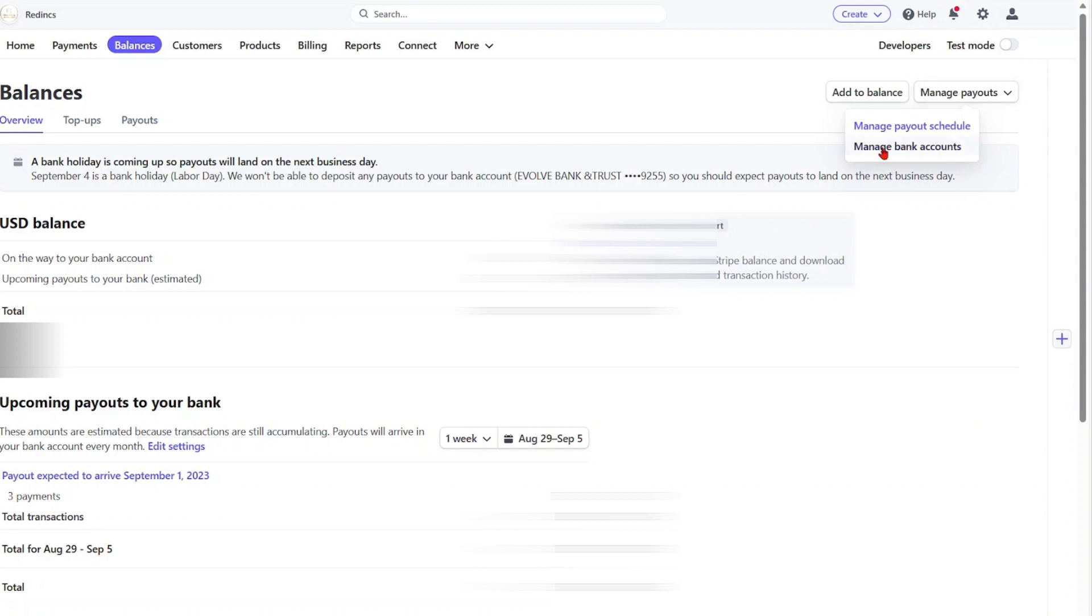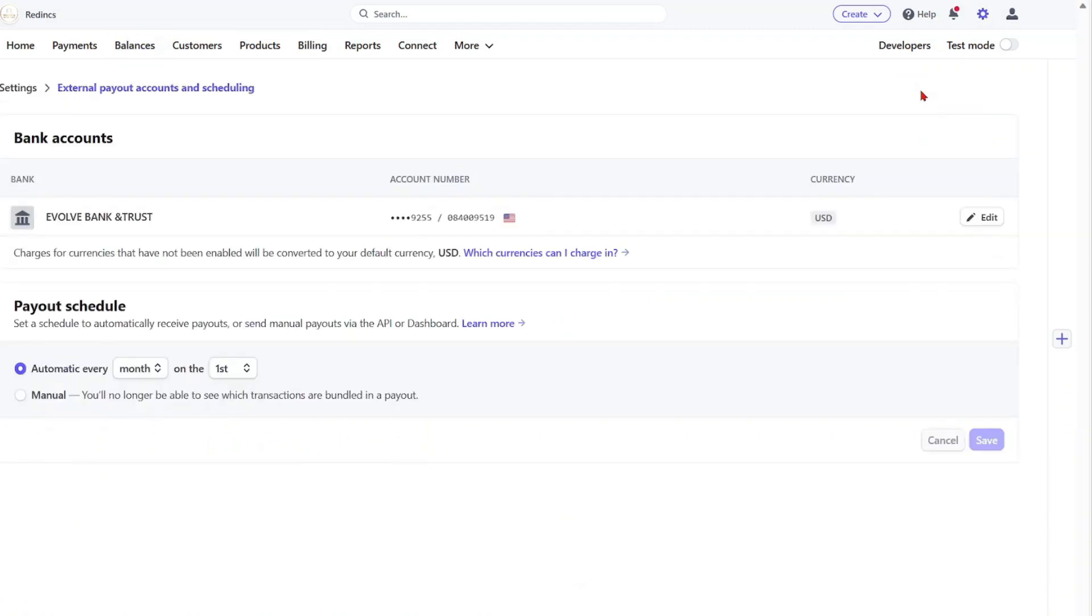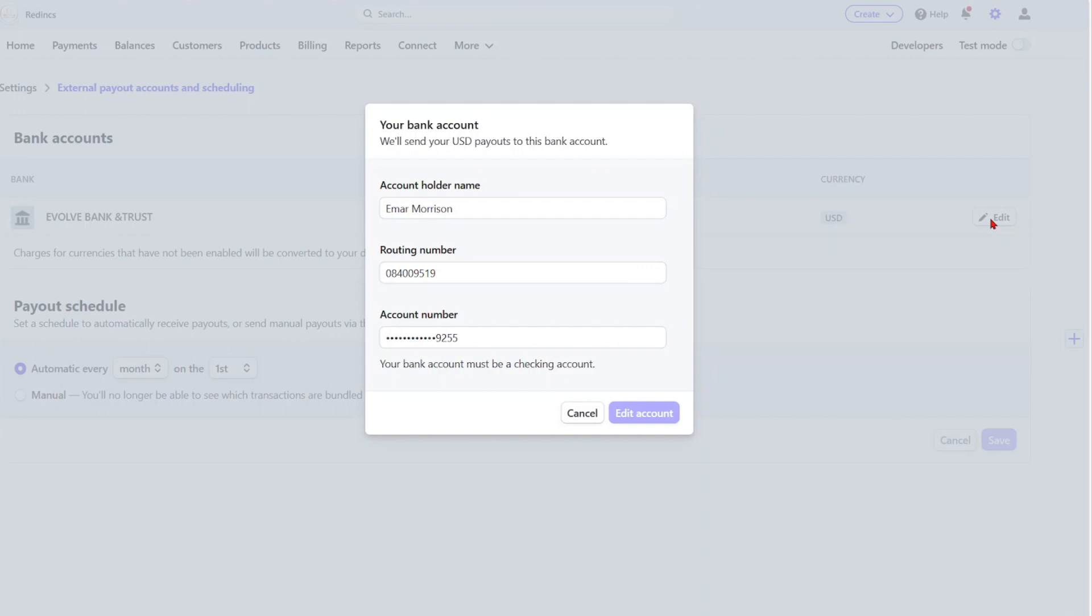Or you could just select Payouts and then you select Manage. Here I have my Wise bank account already linked, so in your case you'll be seeing the option to add the bank account.